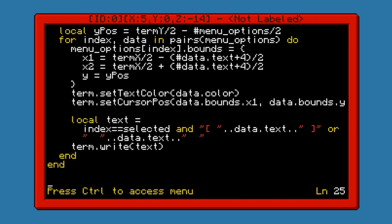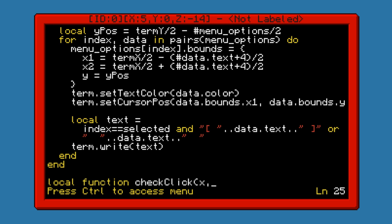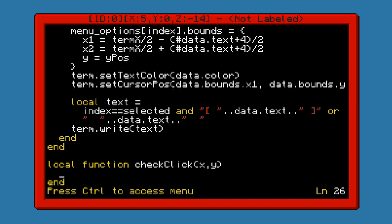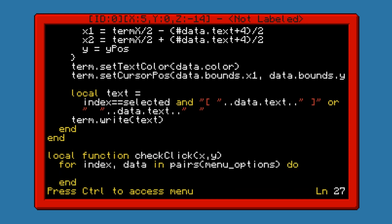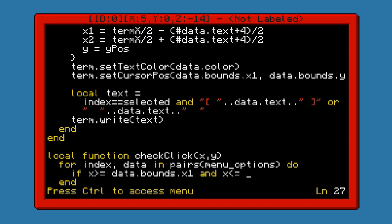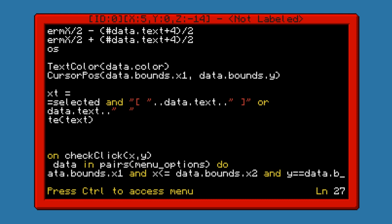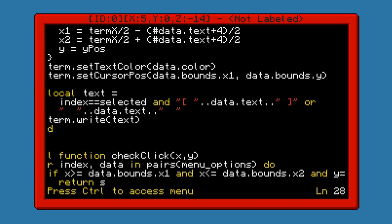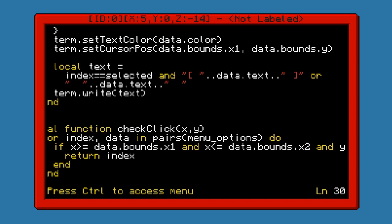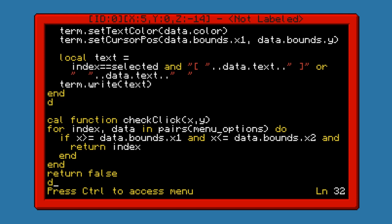The next function that we need is the check-click function. And that's going to take the x and y coordinates. We're going to go through the entire table again. If x is larger than or equal to data.bounds.x1, and x is smaller than or equal to data.bounds.x2, and y is equal to data.bounds.y, then return index. And we're going to return false otherwise, because it went through the entire loop and didn't find one.